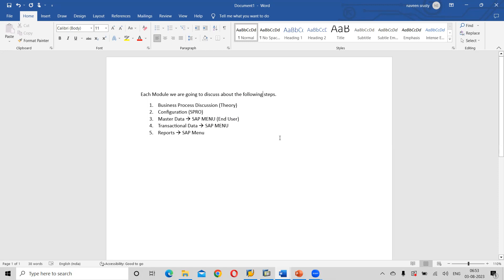So first we are going to discuss about business process — the complete end-to-end business process. Next, configuration — basic and as well as advanced configuration. Then master data, transactional data, and reports. So these are the things we are going to discuss in each and every module.